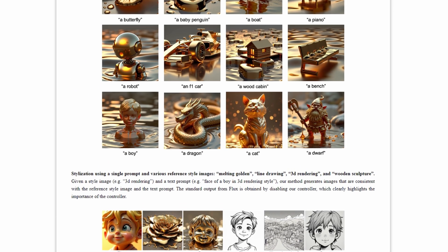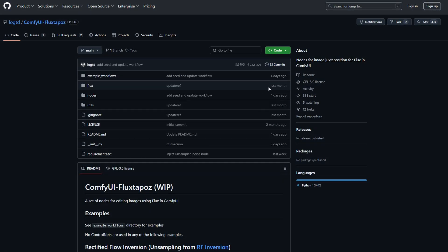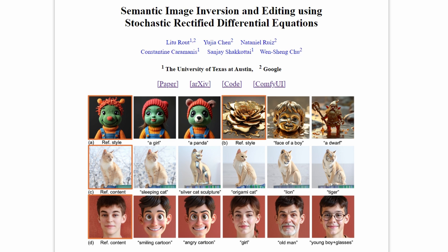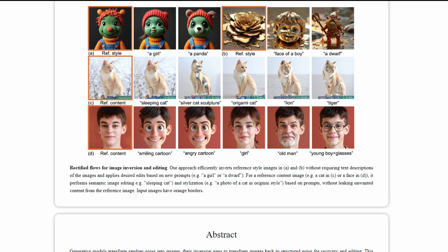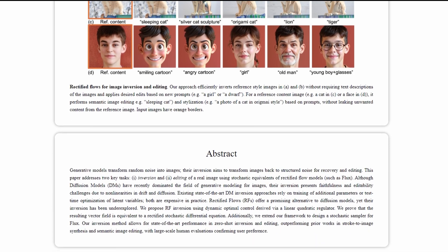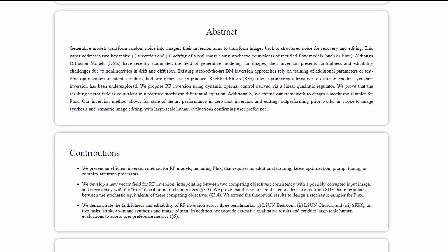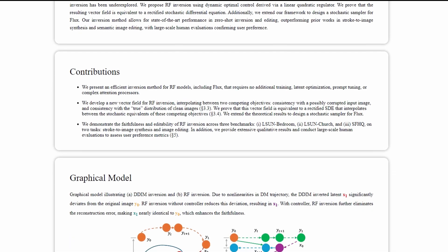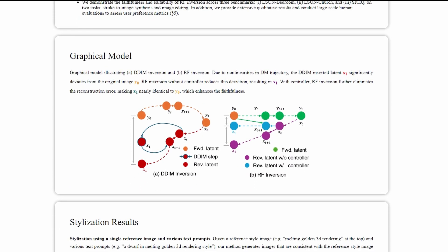RF Inversion has just released a ComfyUI node so you can start using it. A link to the GitHub page and their main page with examples will be given in the video's description. If you found this video helpful, don't forget to give it a thumbs up and share it with your friends. And if you want to stay updated on the latest AI tools and insights, make sure to subscribe to the channel. Thanks for watching.